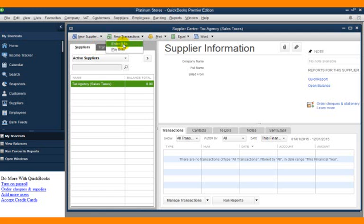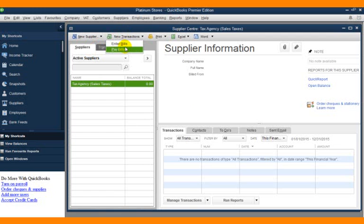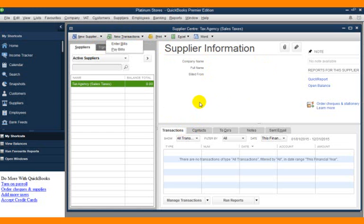Relating to this supplier—enter bills, pay bills, print, and so on—this is where you have details about a supplier. Now I'm going to go back to the home page.